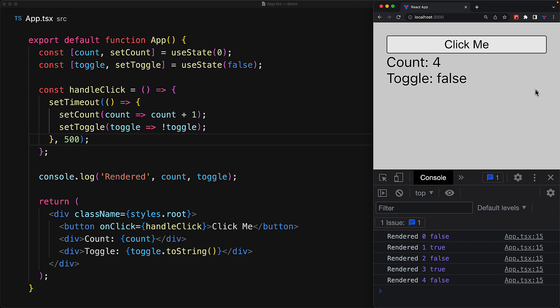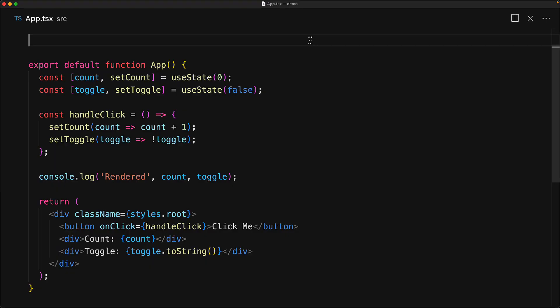If you don't want automatic batching of multiple state changes, you can wrap individual calls or a group of calls in a method called flushSync to immediately render a component after a state change. This utility function is provided by the React team and we can import it from the React DOM module.